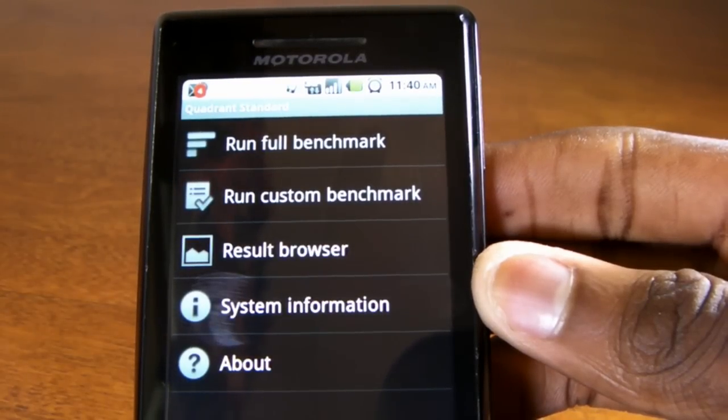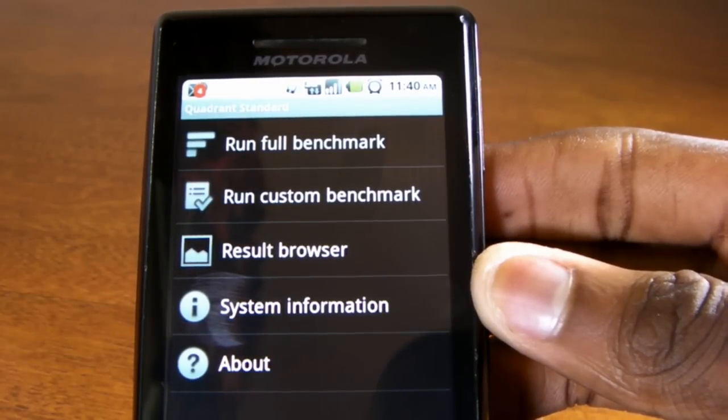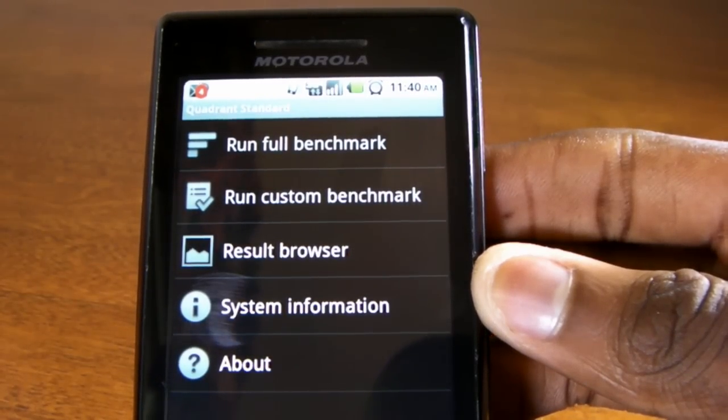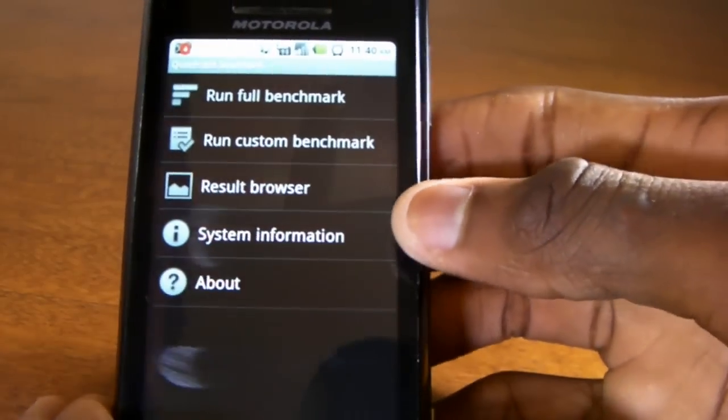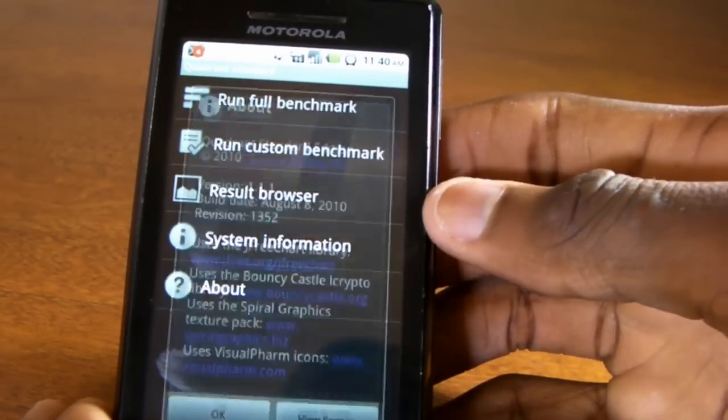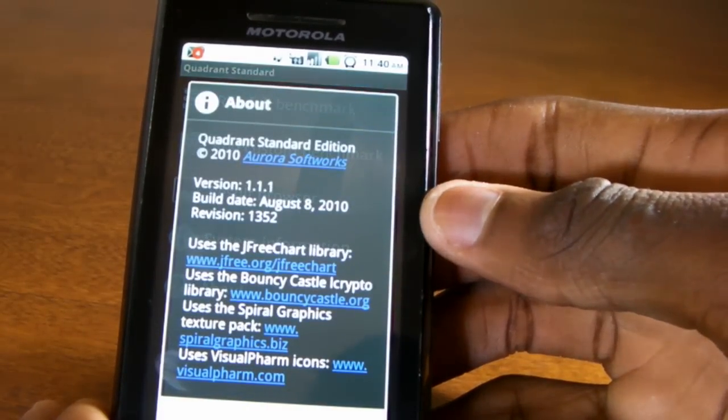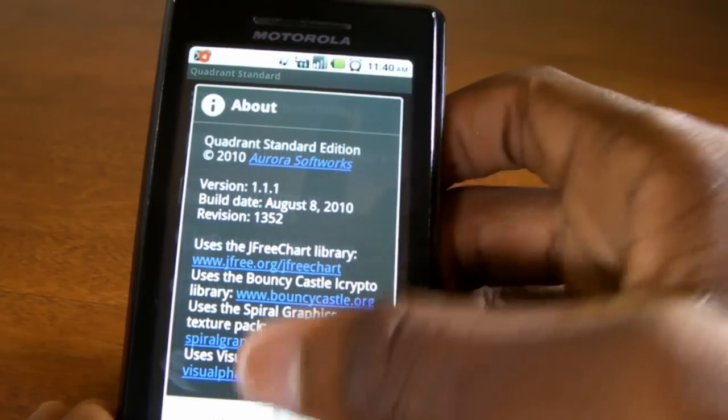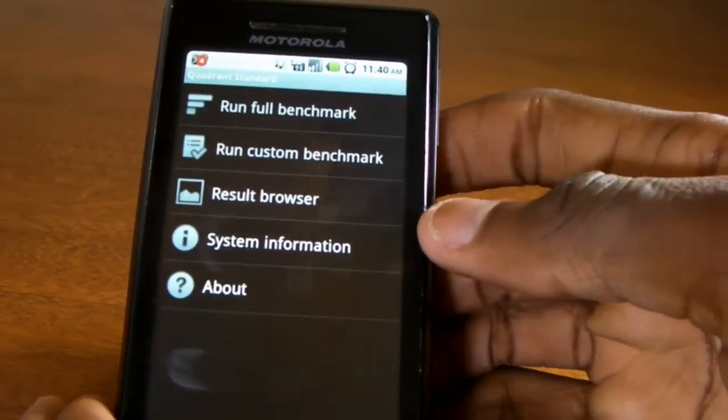Once you get the app from the Android market, you'll see a panel of five different options. And we'll start at the bottom and work our way to the top. The bottom will just tell us a little bit about the application, the developer, etc.